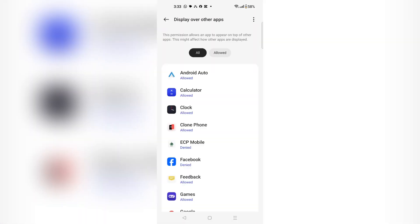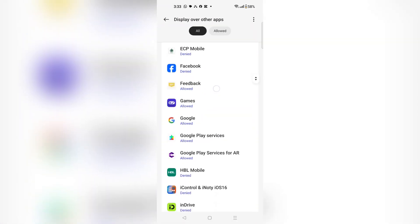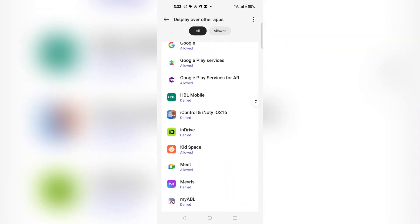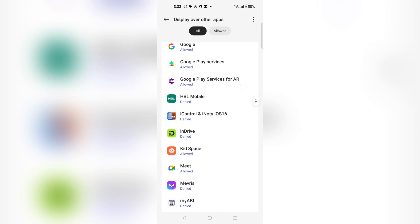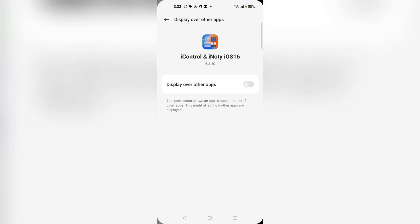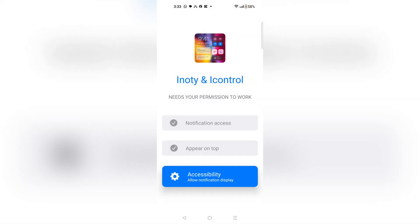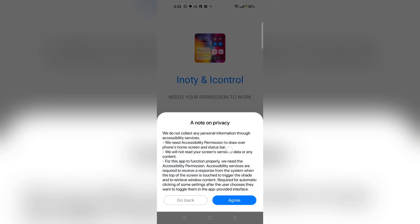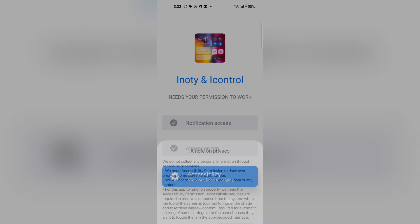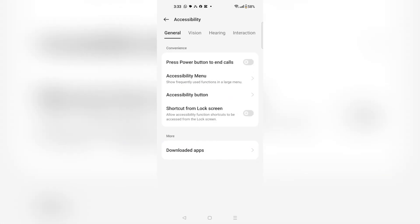Wait for it to load and search for the app iControl and iNotify iOS 16, and choose it enabled. Now go to accessibility and choose agree, then click download apps.